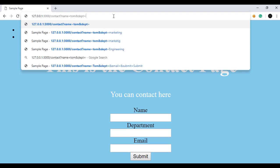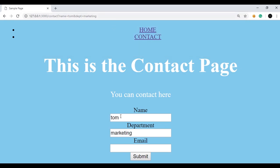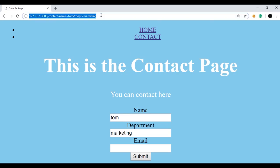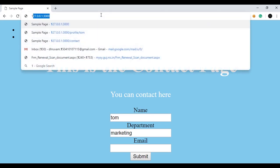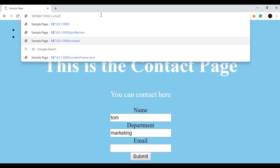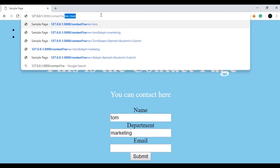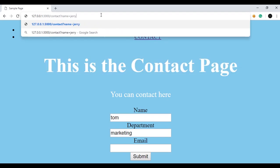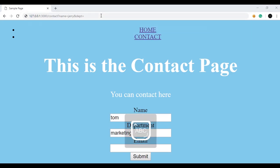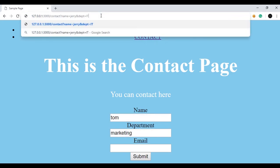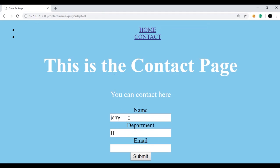...you can see the fields are auto-populated. Whenever a user opens this page, the fields will get auto-populated. For example, if I go to the contact page with the query string name=jerry and dpt=IT and press enter, you can see the form field is populated with 'jerry' and the department is 'IT'. This is how you can use query strings in your app.